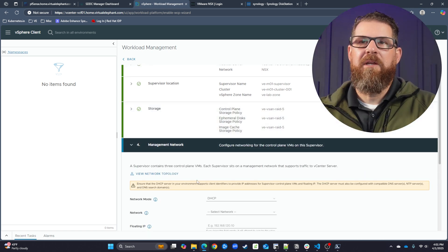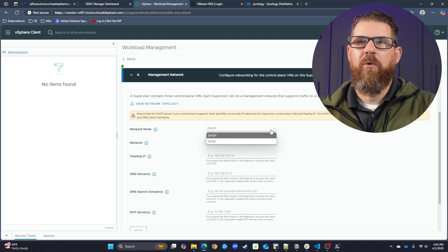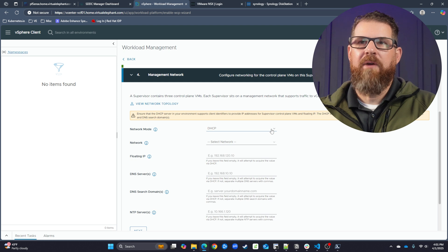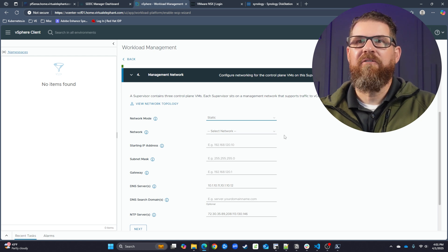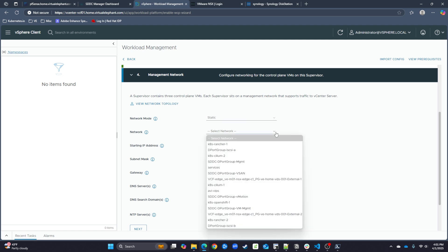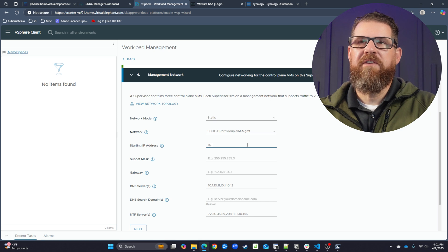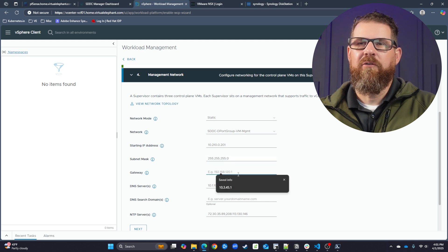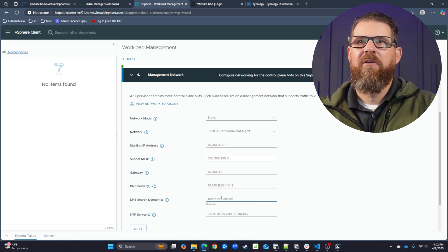Now from here, we're going to start filling out information on the network itself. We need to select a network mode — DHCP or static — and we're going to be doing static. Once we've selected static, we fill out information around the network: the network we're using, the floating VIP, the DNS servers, the search domain, and the NTP servers, which it pre-populates from VCF. We're using the DM management subnet on the 10.210 range, specifying the gateway, and the DNS servers are pre-populated to point to our Pihole DNS servers, with home.virtualelephant.com as the DNS search name.